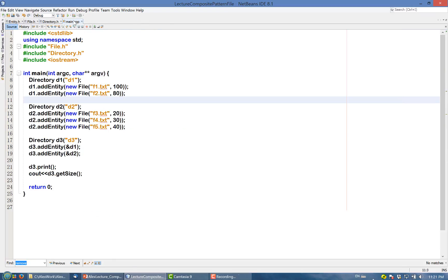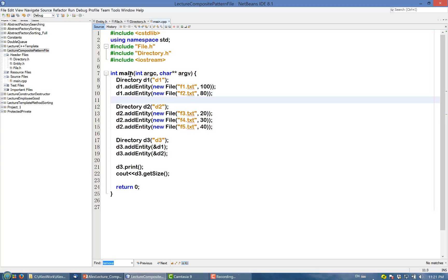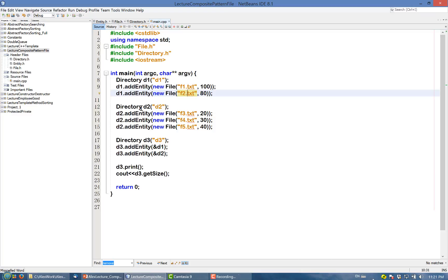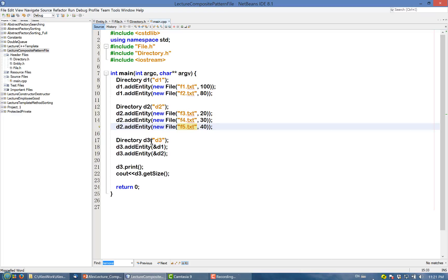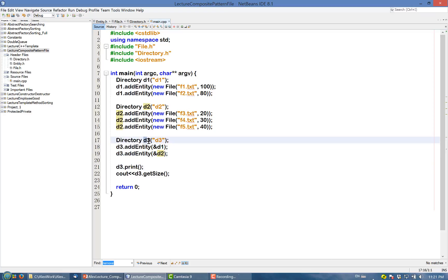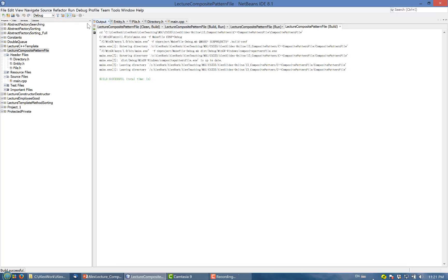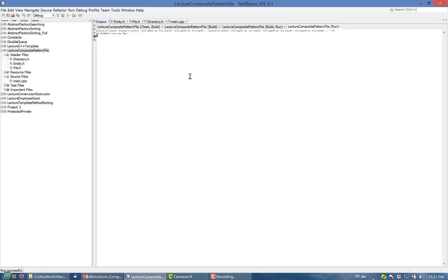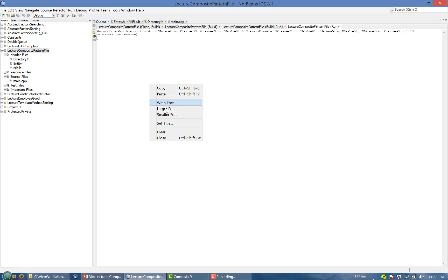Now let's take a look at the main function. In the main function — basically in the client — we instantiate directory d1 and add a couple of file objects into it. We instantiate directory d2 and add three files into it. We add another directory d3 and add d1 and d2 to it. Then we call the print function on d3. It compiles fine, and when we run it, the output is the printout of this main function.